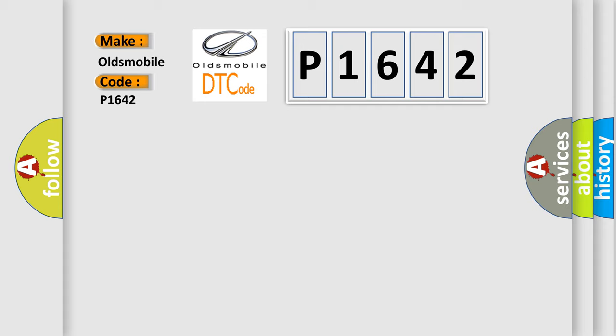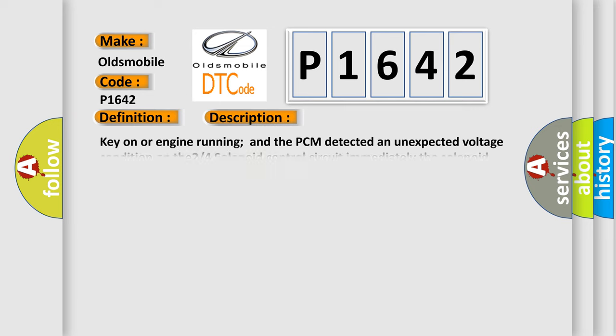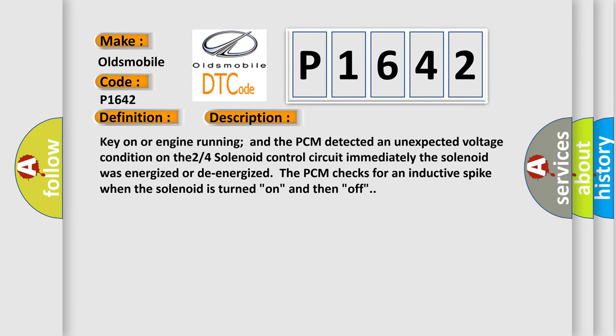The basic definition is A/T 2-4 solenoid circuit failure. And now this is a short description of this DTC code. Key on or engine running, and the PCM detected an unexpected voltage condition on the 2-4 solenoid control circuit immediately when the solenoid was energized or de-energized. The PCM checks for an inductive spike when the solenoid is turned on and then off.